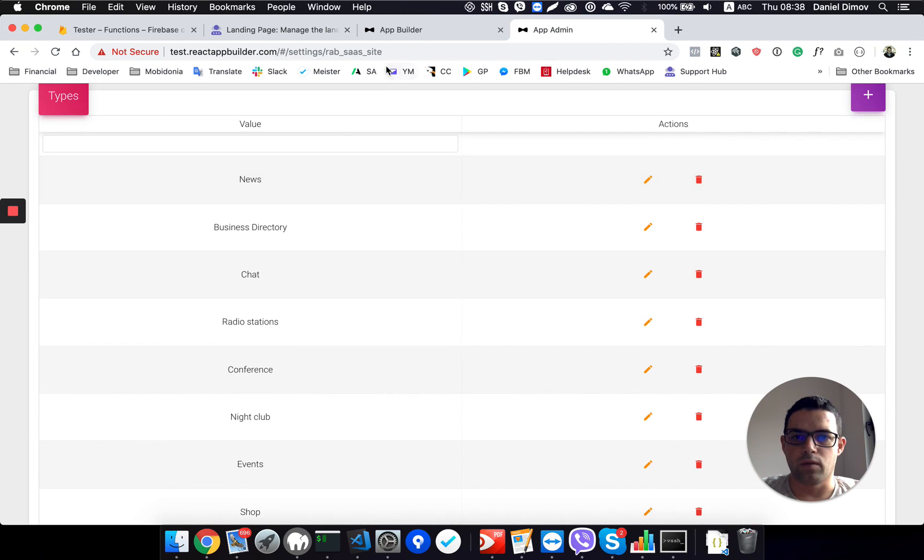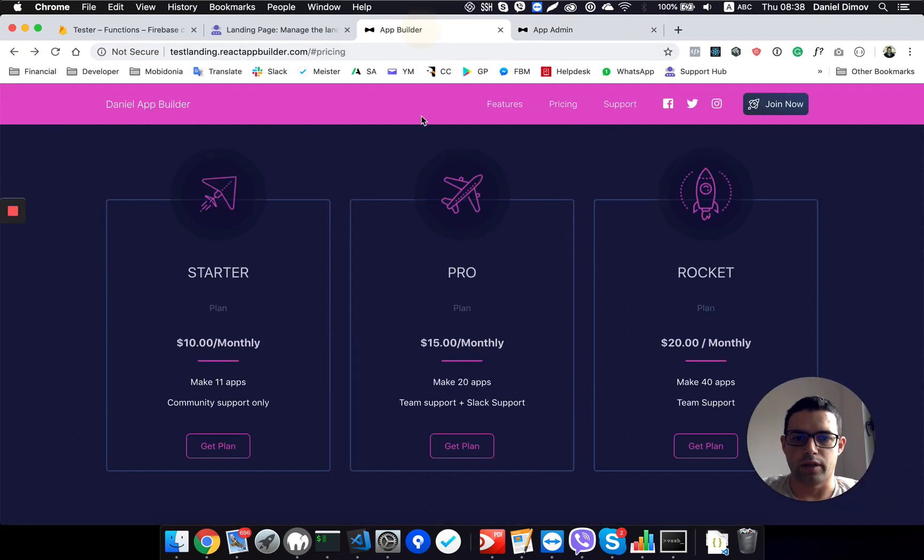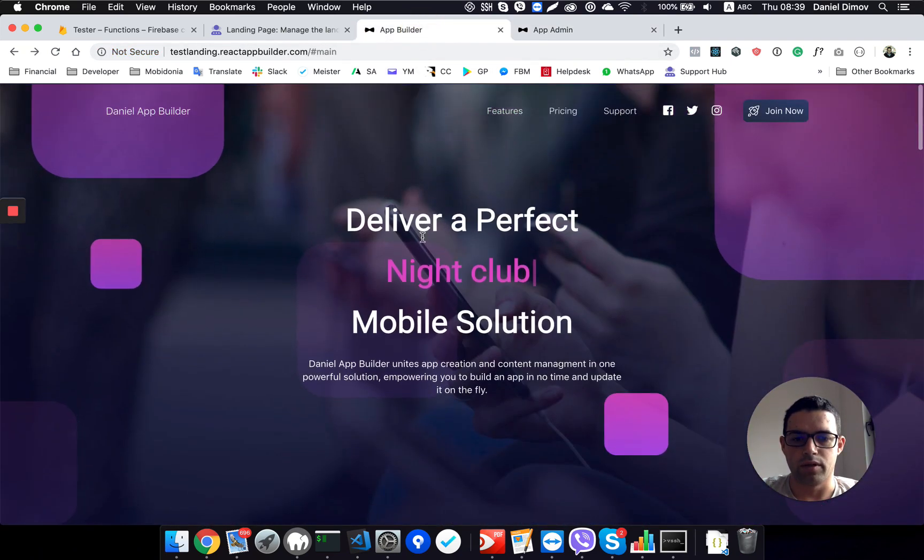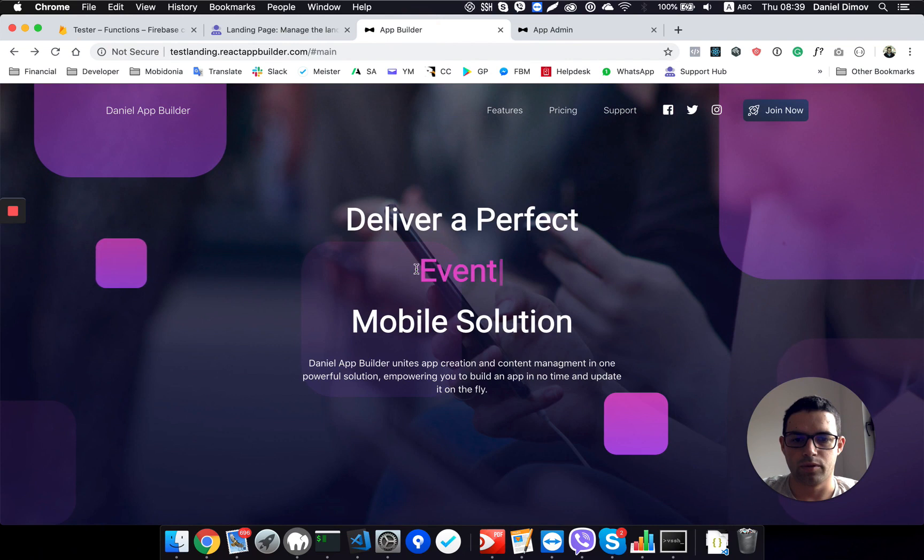And then we have all these types, which are types of apps that App Builder is able to produce, so you are able to change this.